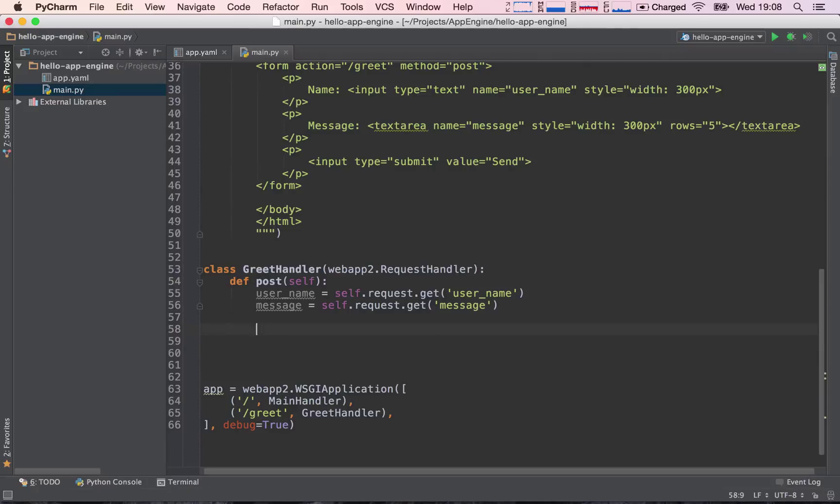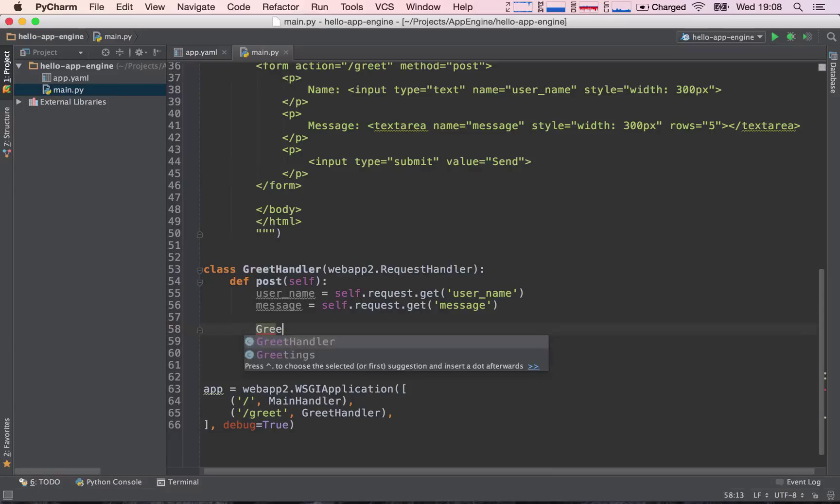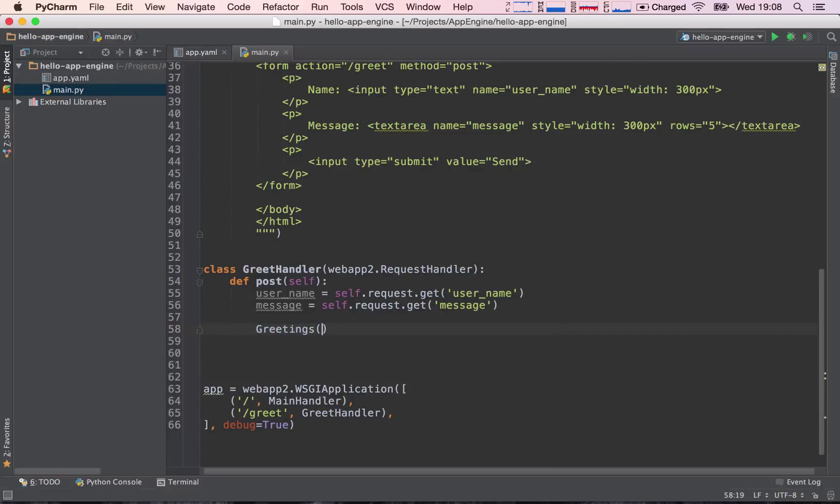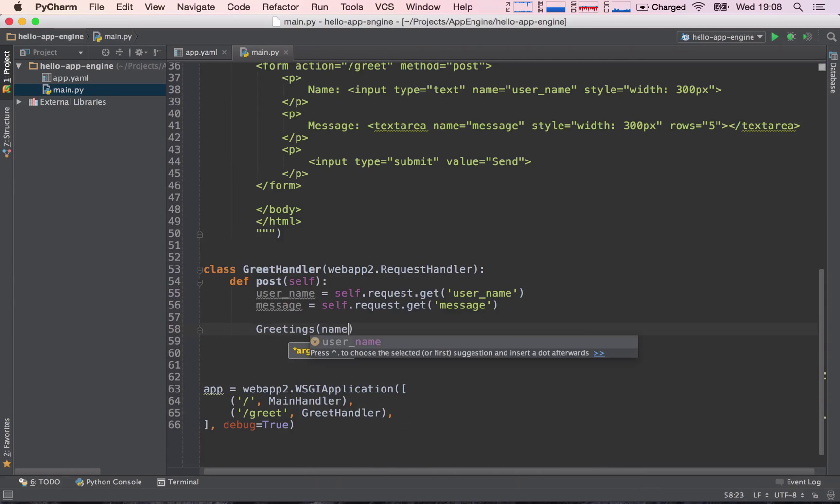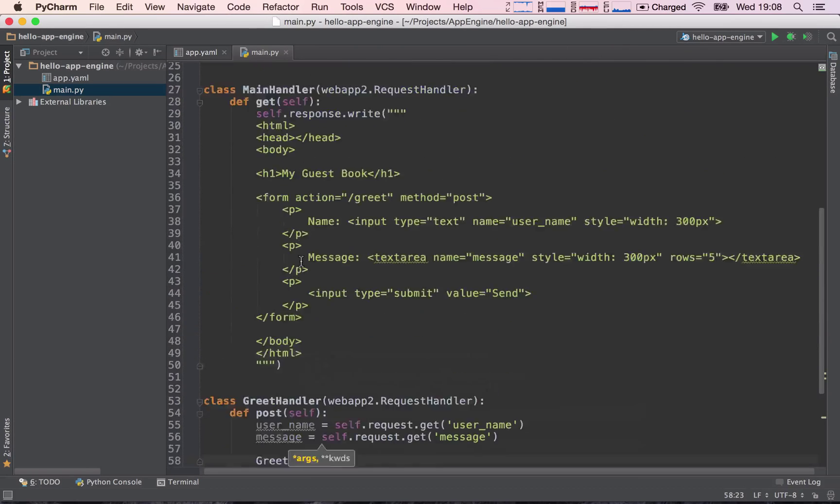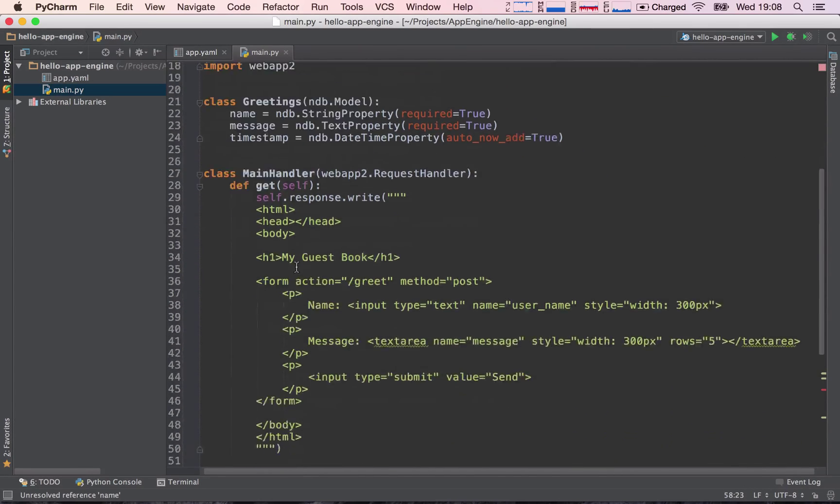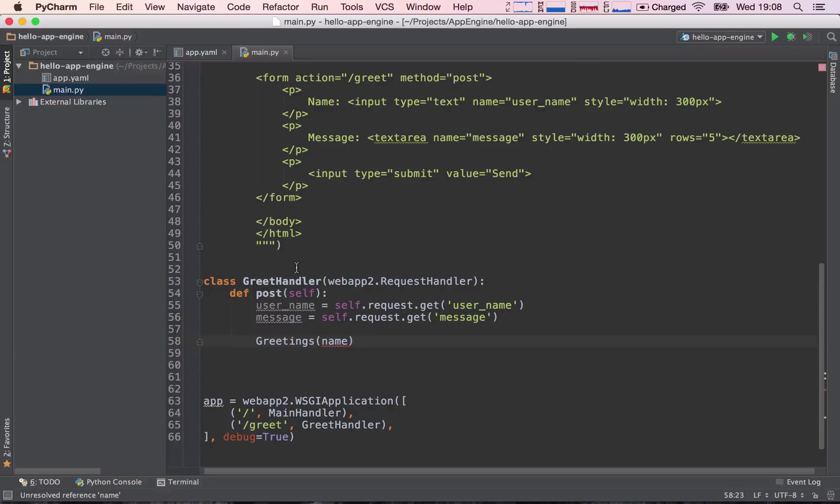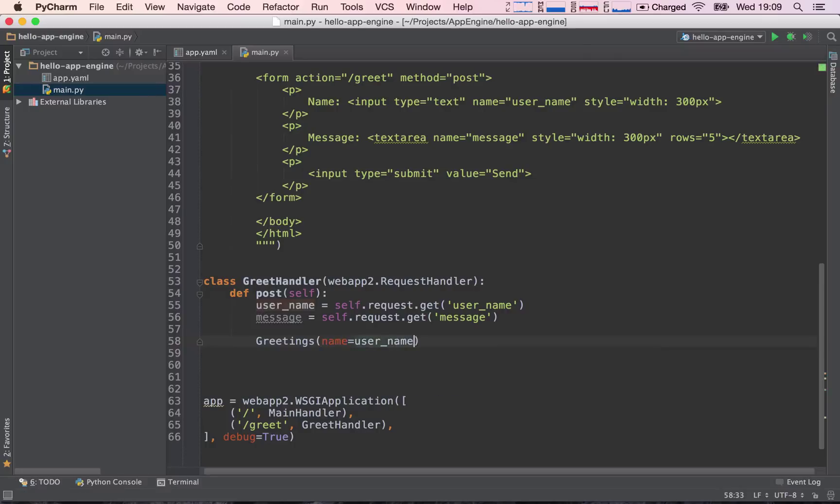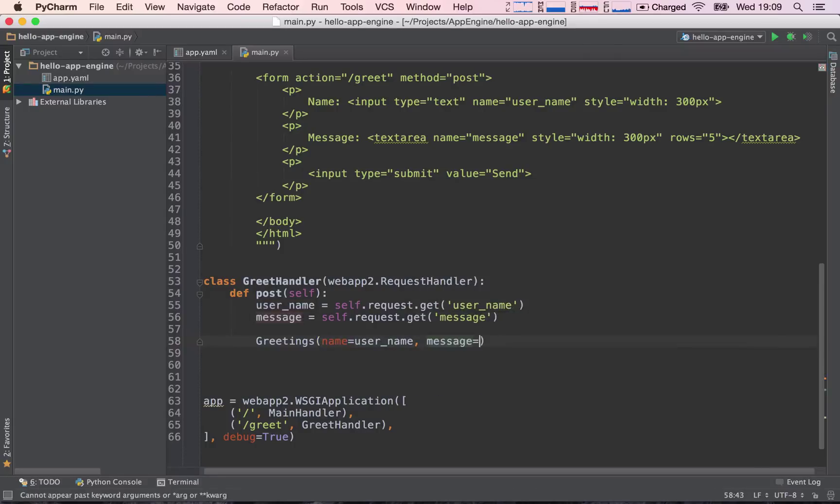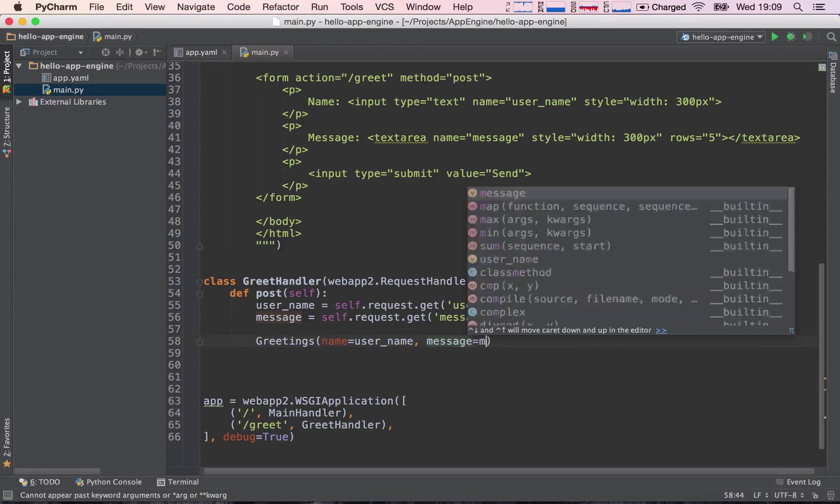So what we have to do is we have to call greetings, which is the model of information, open brackets, and pass in our values. So name, we call the field name, so we have to say name equals username, message equals message.